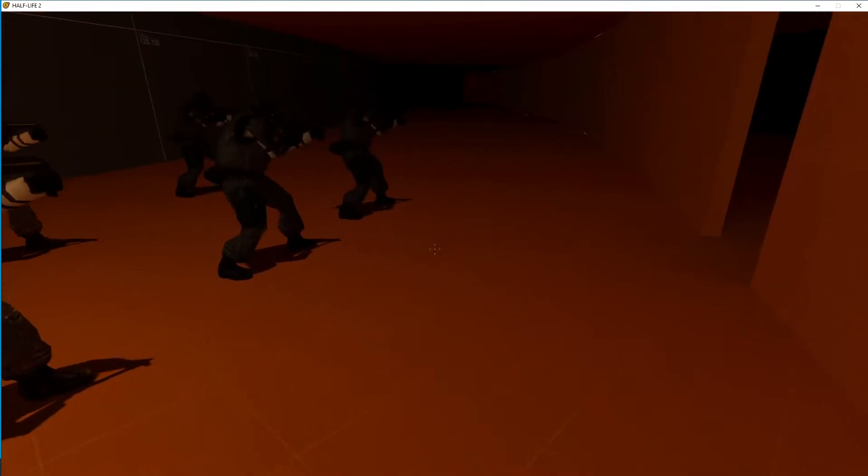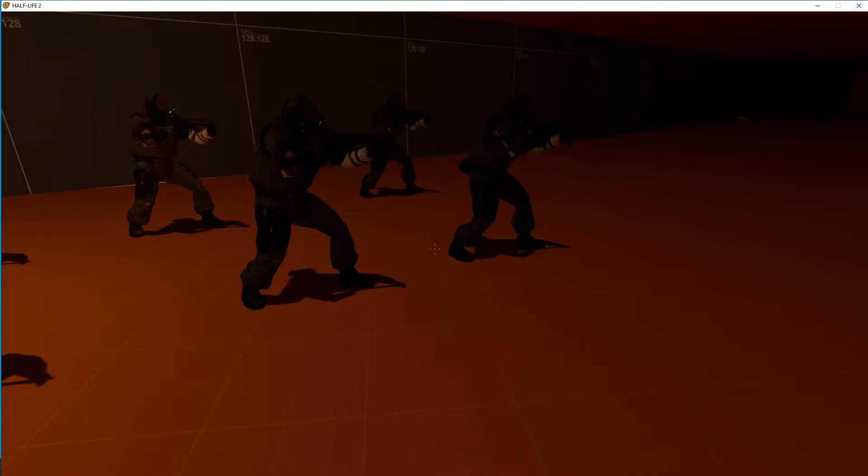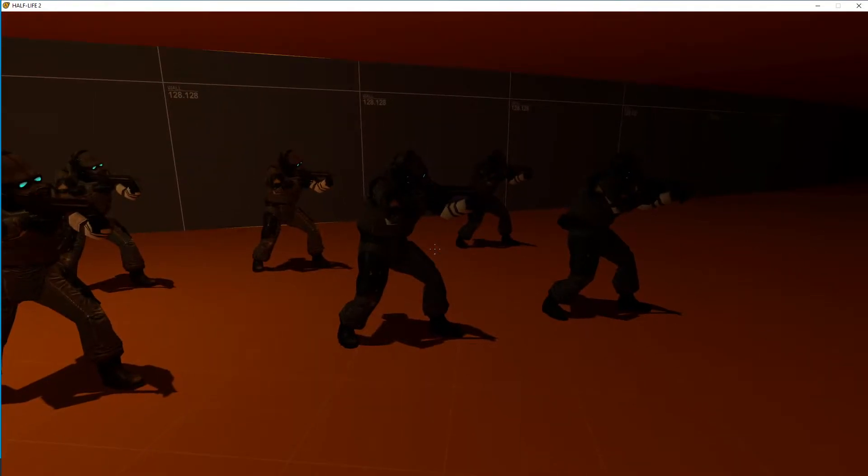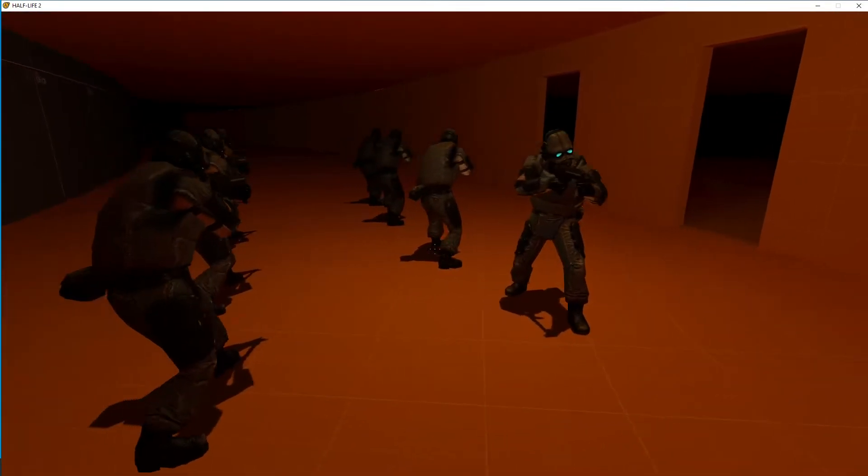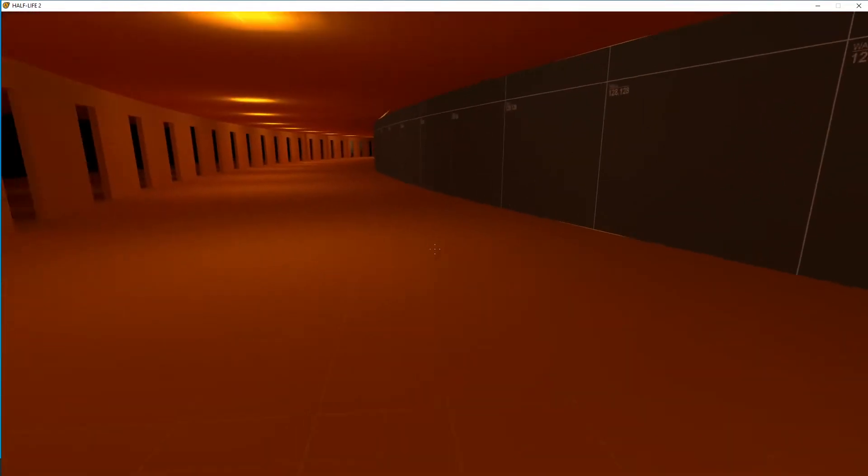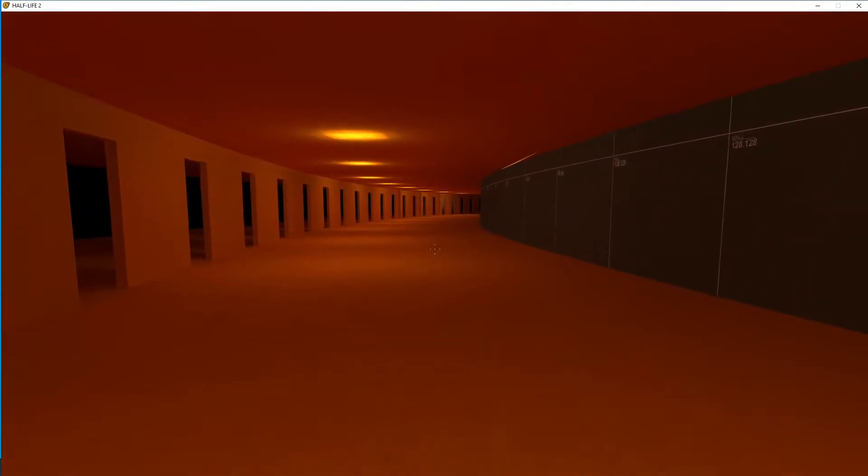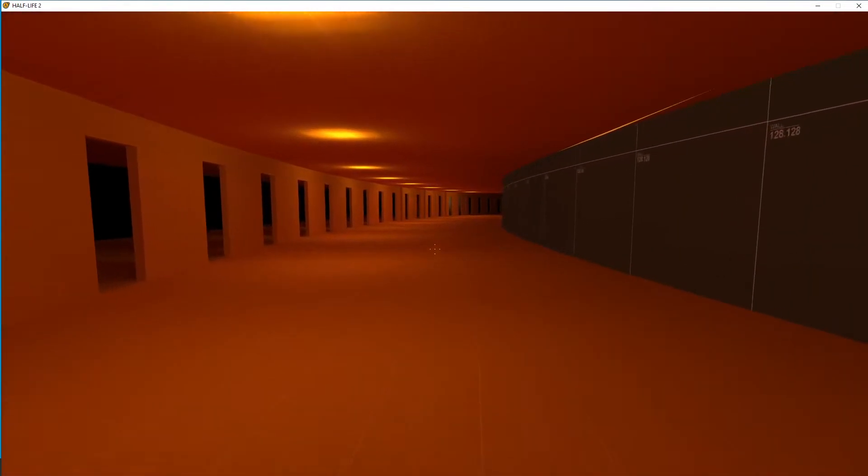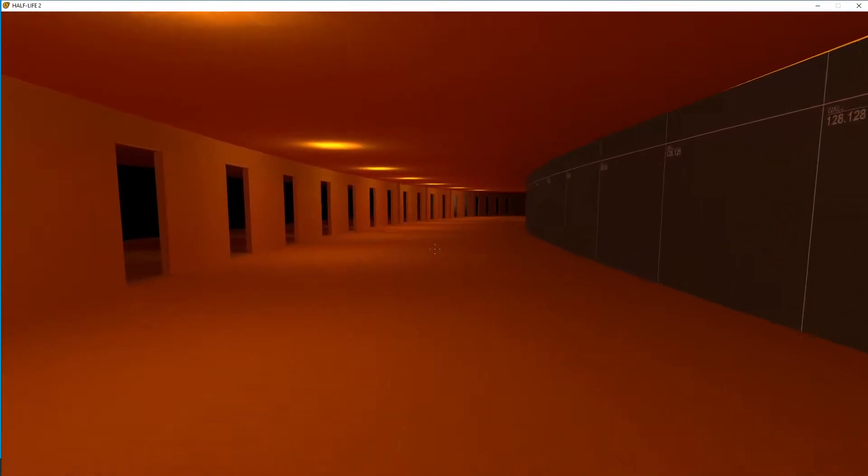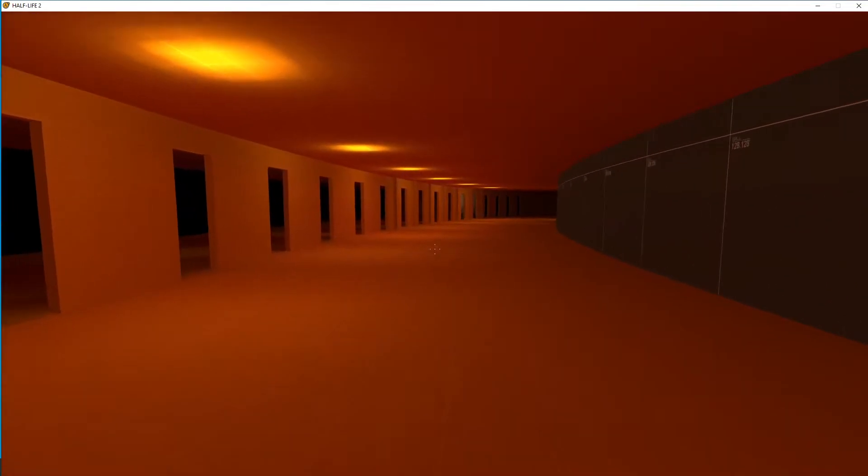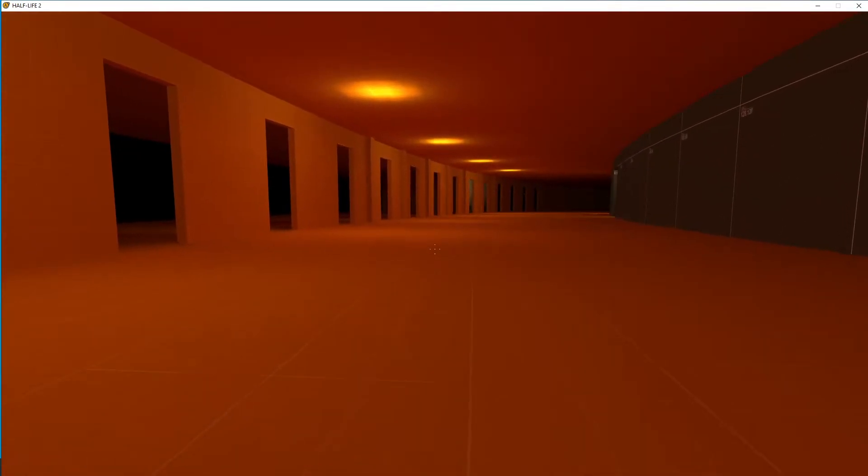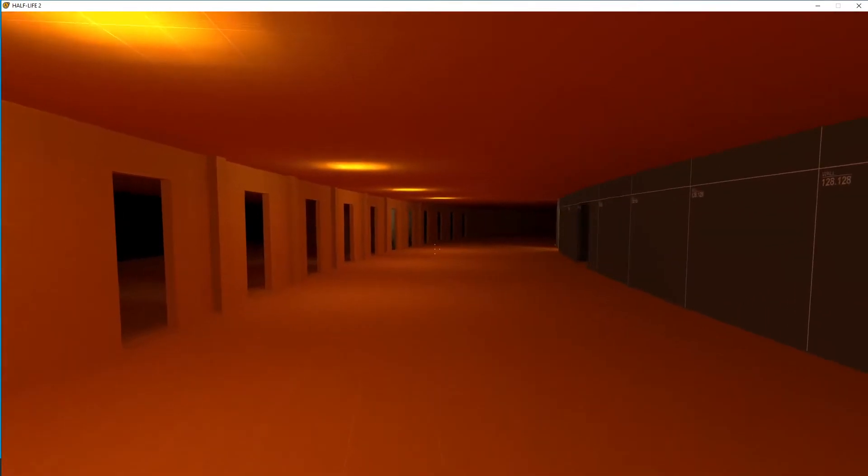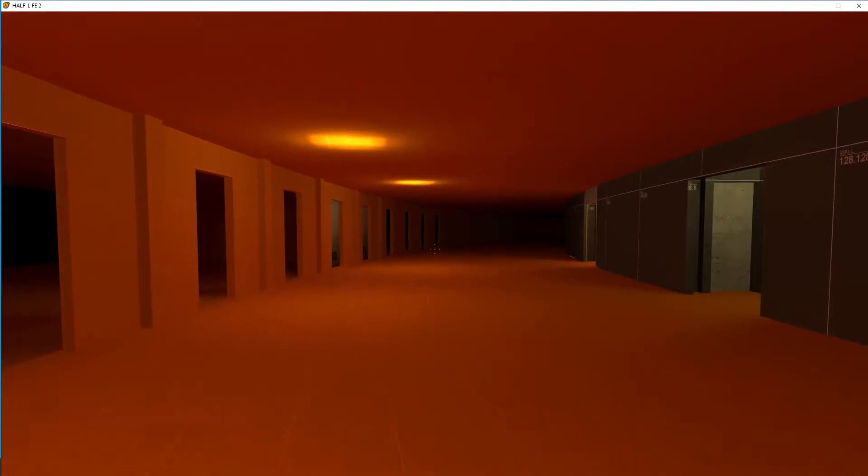This happens out of sight of the player, at least the way my map is configured. So this is the patrol of Combine who are coming down the hallway. Now I'm going to run way down the hallway, so you'll have to excuse the time this is going to take, but I don't have my HEV suit so I'm not sprinting.